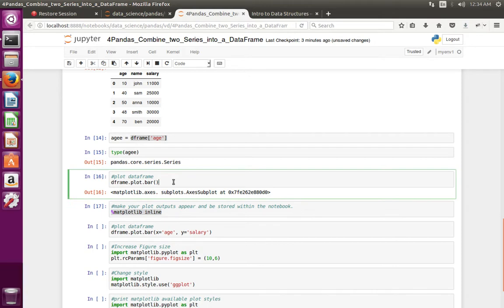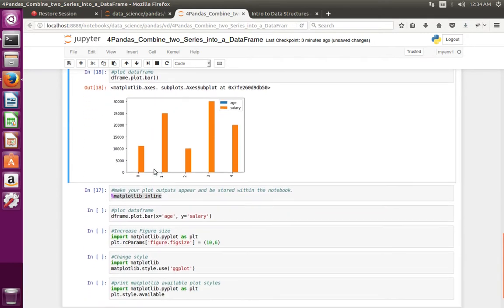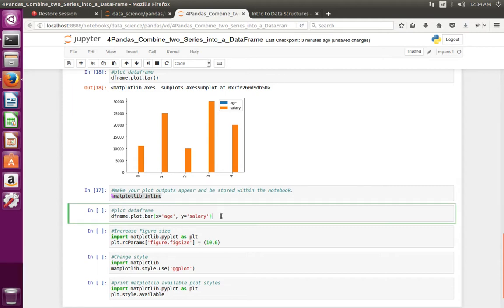Let me execute that line, then recreate the graph. Now we can see the graph. We can also specify x and y — in this statement I am saying to use the age column on the x axis and the salary column on the y axis.